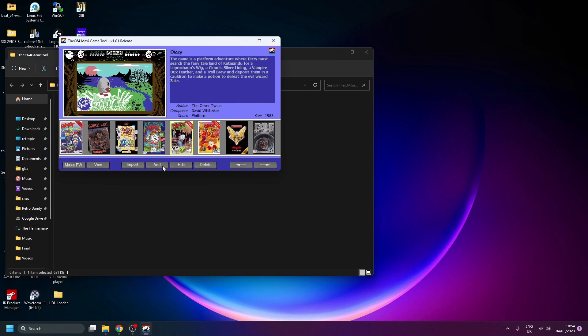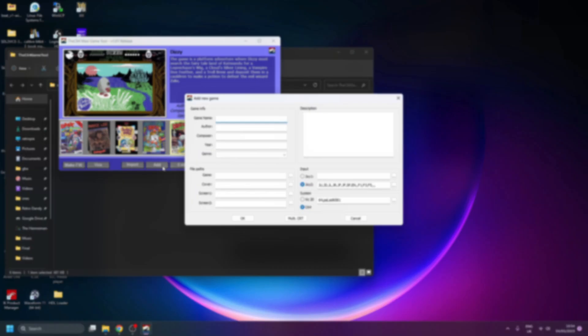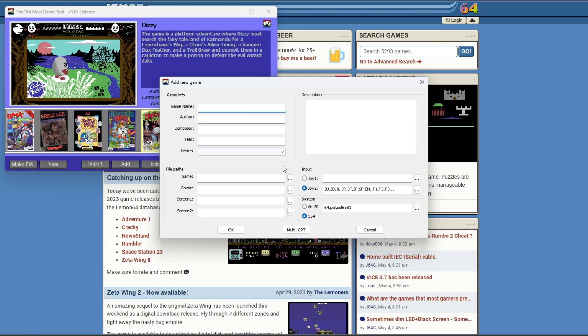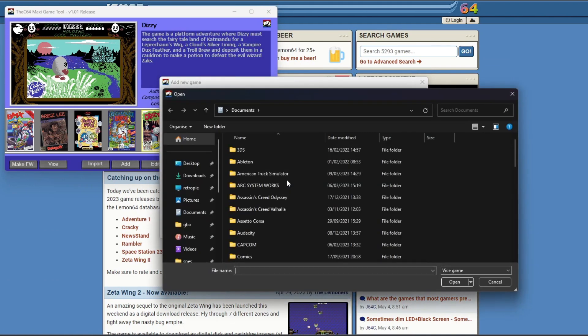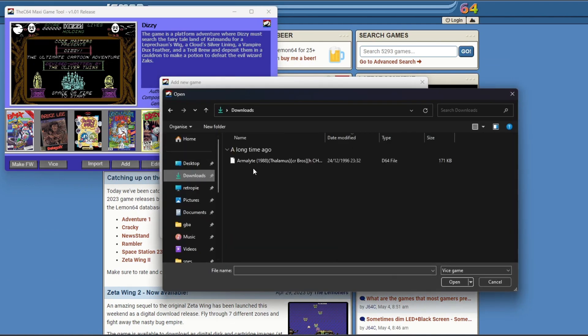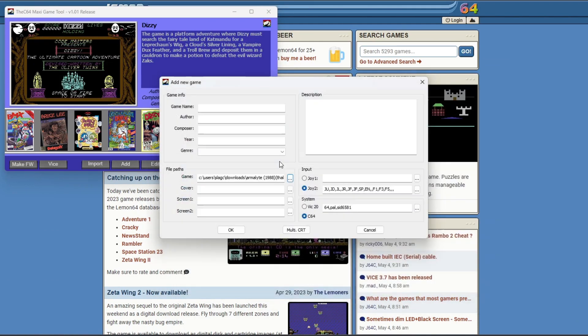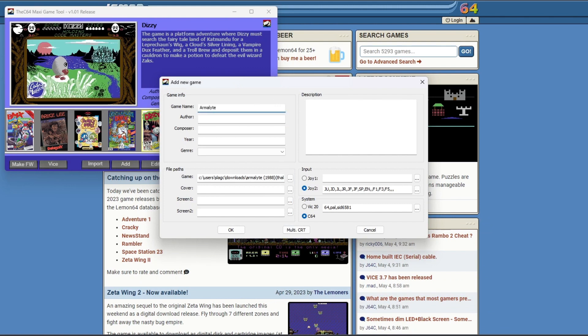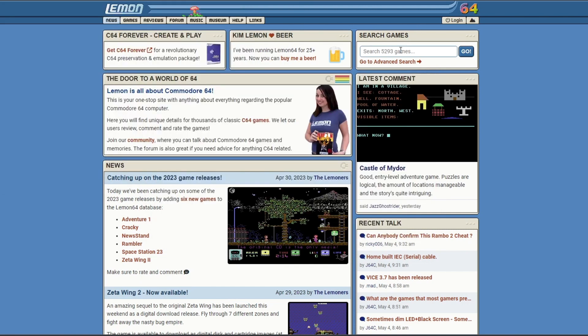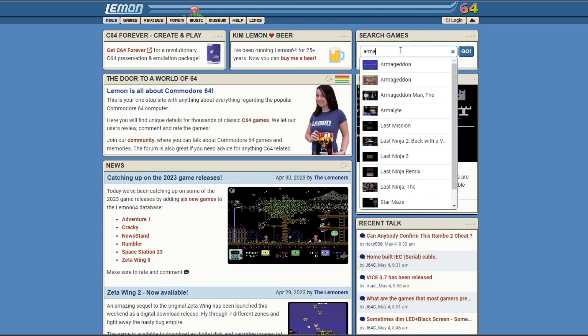To add a game, click on add. We're just going to need to click on the dots, the ellipses next to the game field. Find your game image. D64 format is recommended because they're quicker to load. Type the game name in the game name field, and then you're going to need some more information.